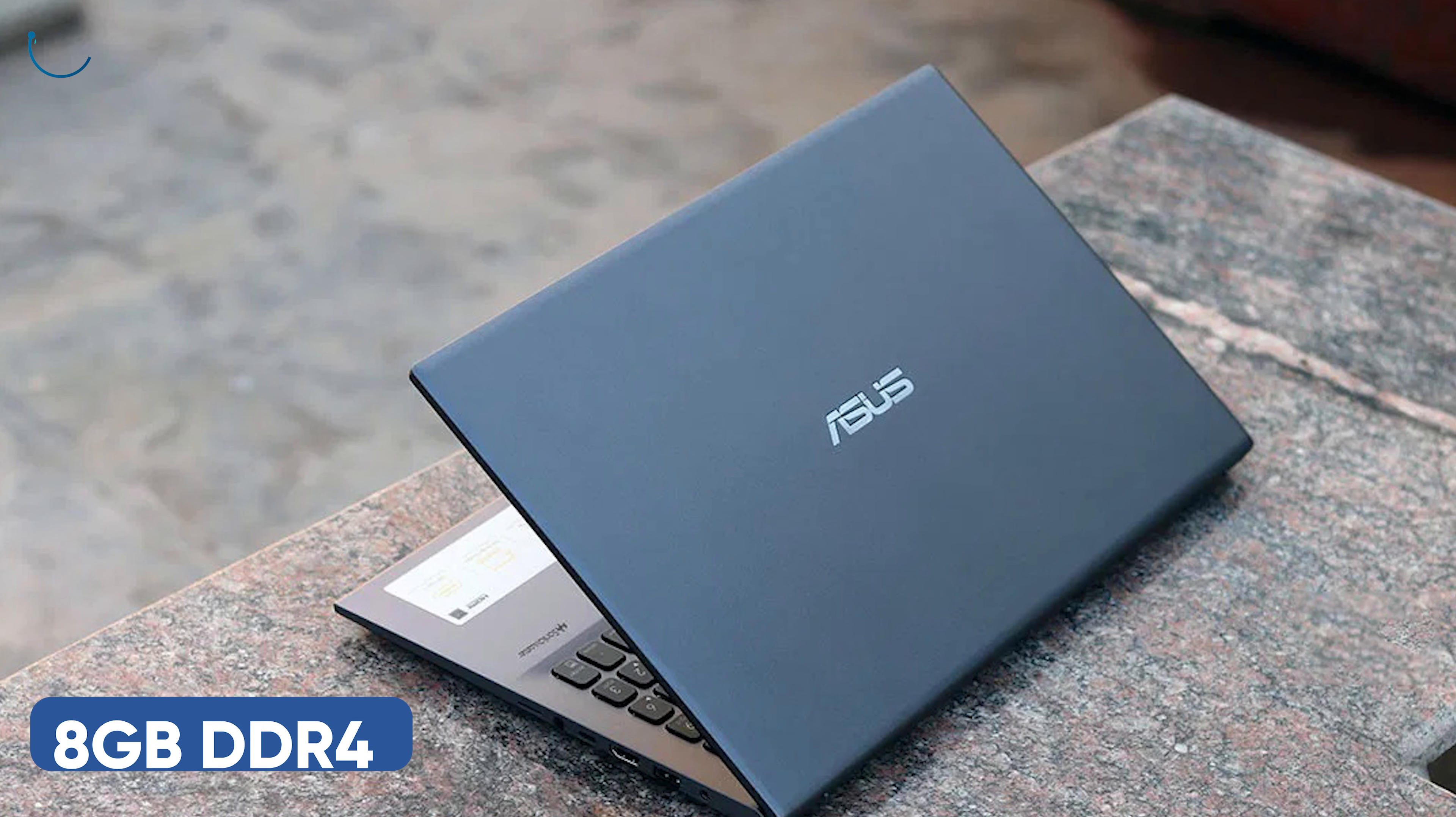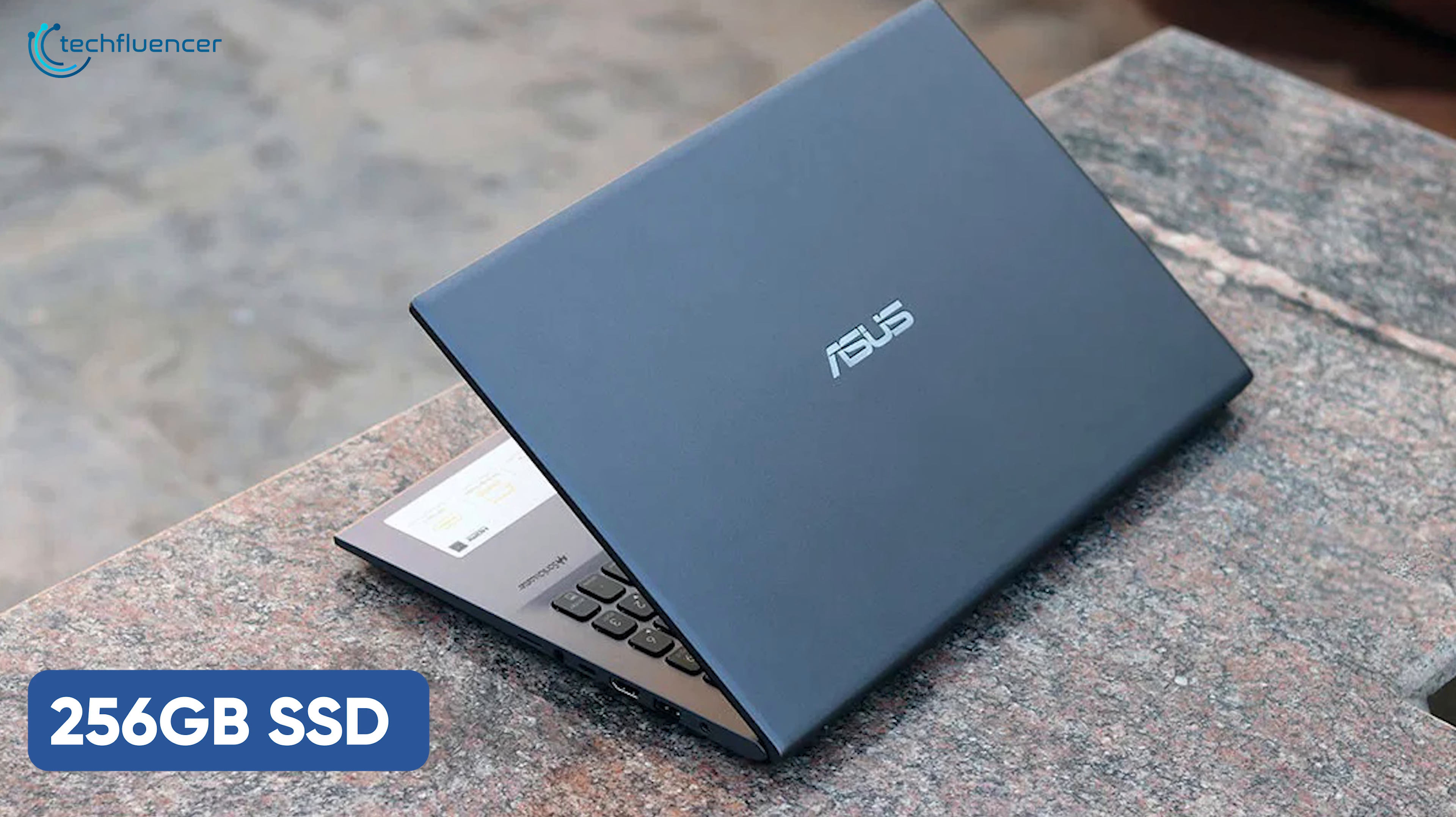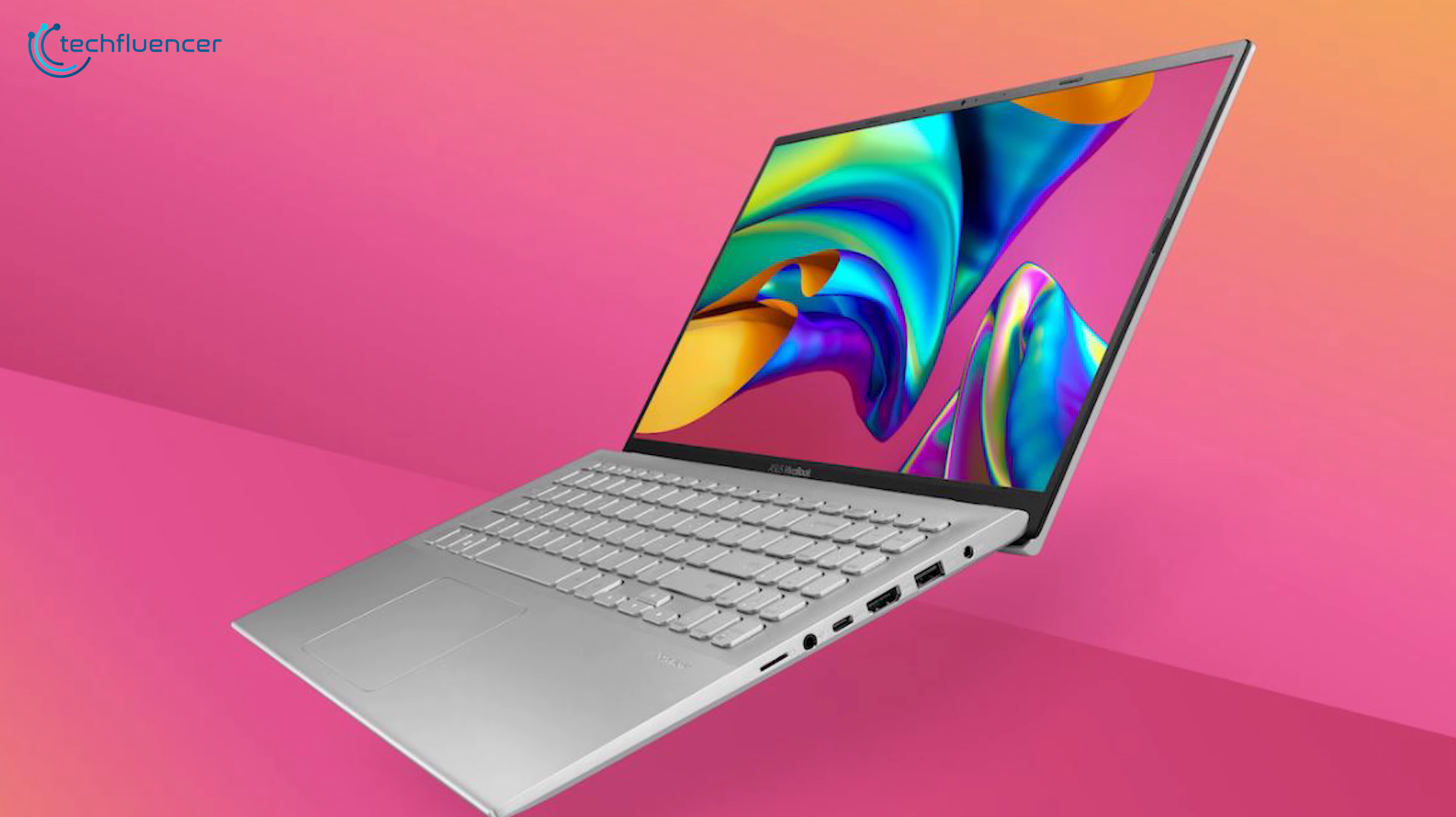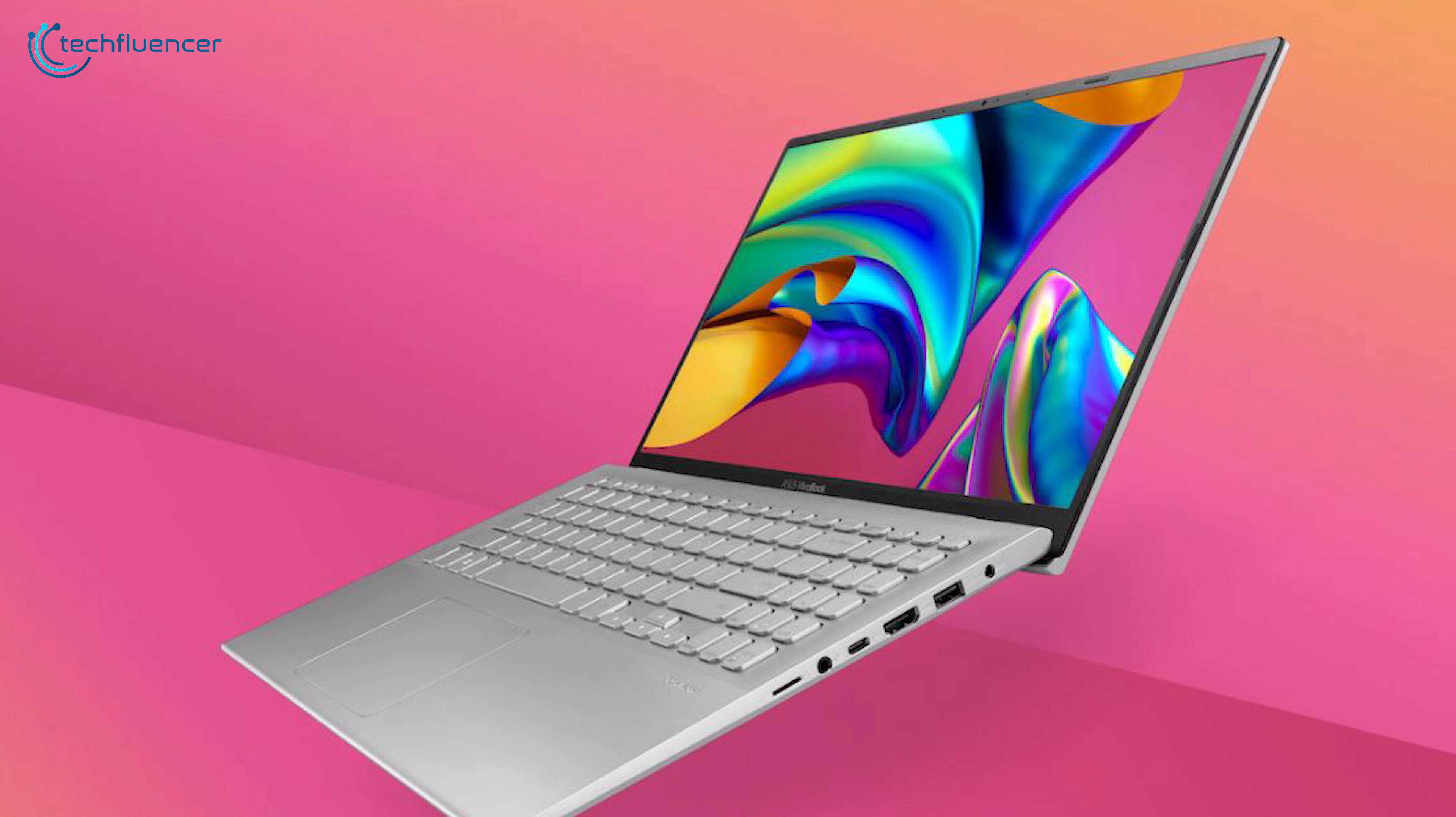Additionally, it comes with an 8GB DDR4 memory, 256GB SSD, plus 1TB HDD to help you in multitasking, faster app loading, and you can use the HDD to store large files.